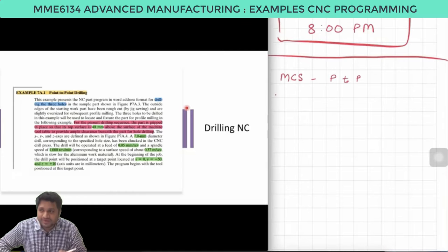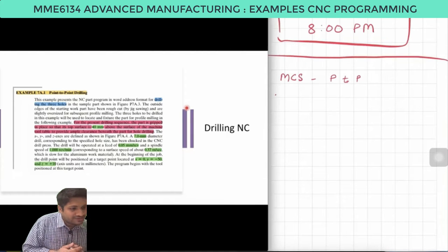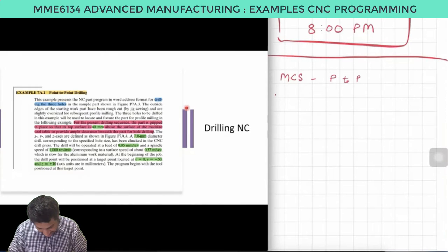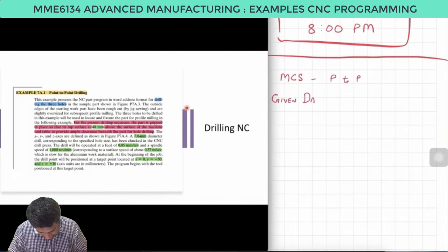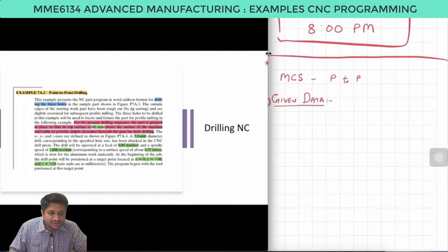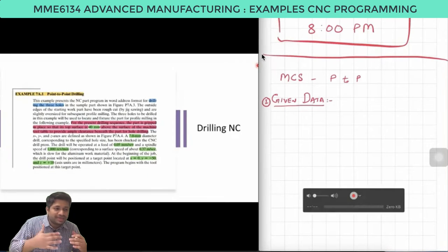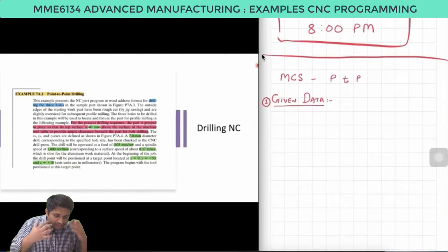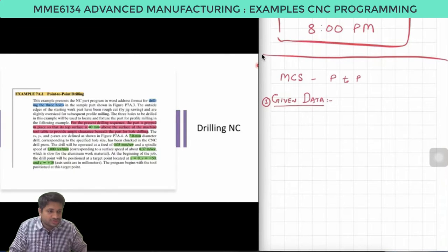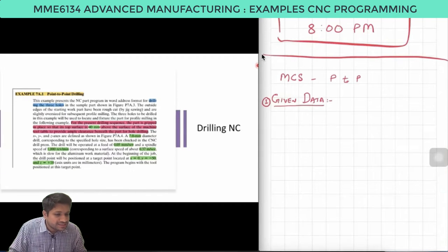In order to solve the problem we need to gather the given data. It is important and essential to write the given data under the heading 'given data.' If you are writing in the exam with this heading, you will get marks for it, because you are reading, analyzing, and starting the process of solving the problem systematically.